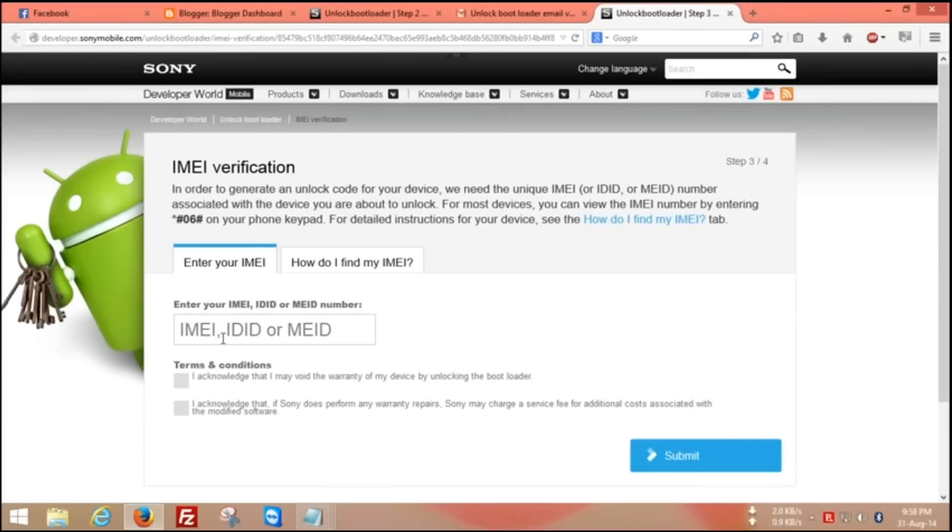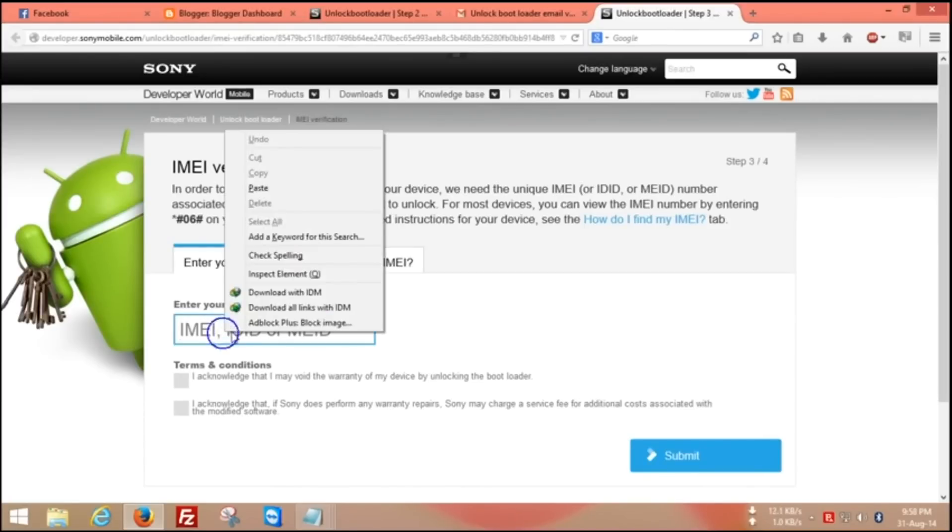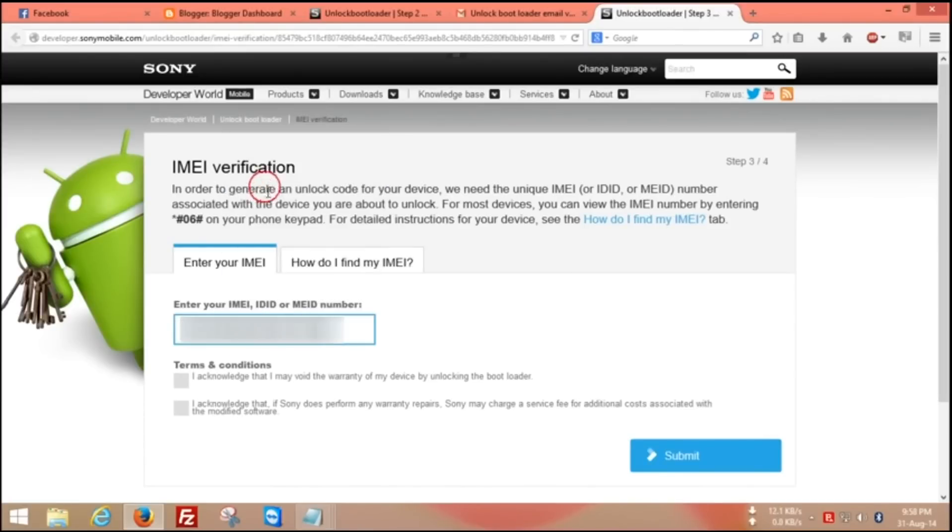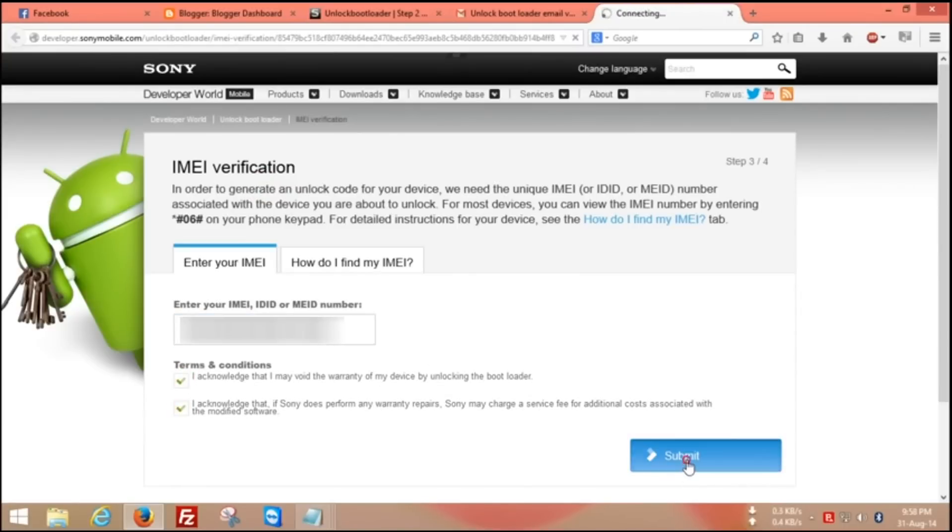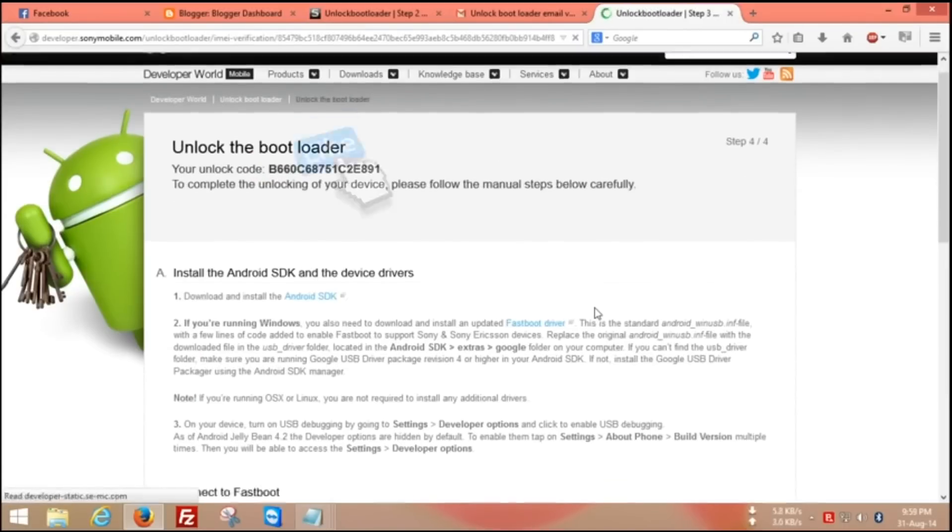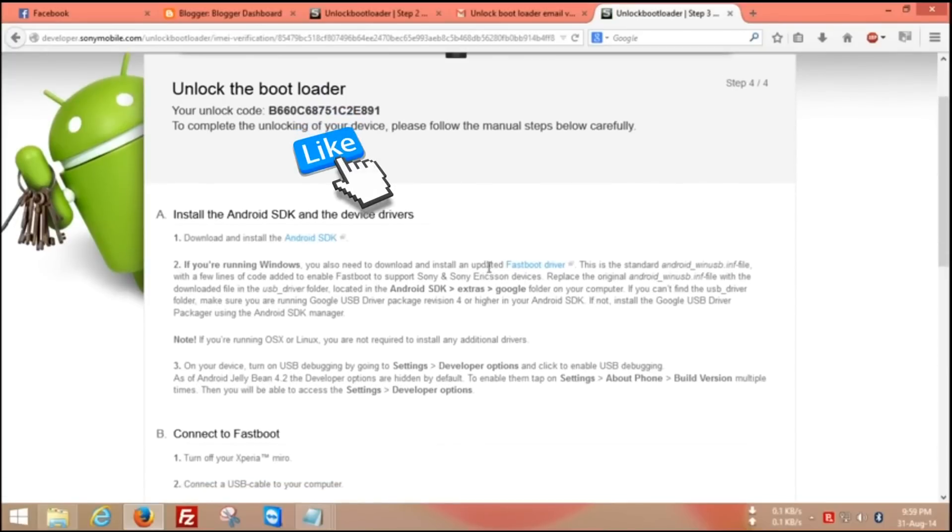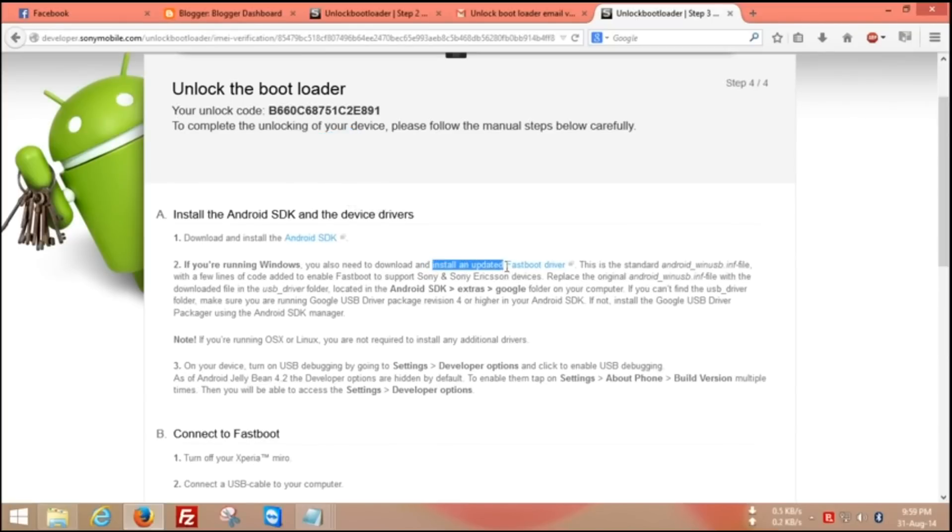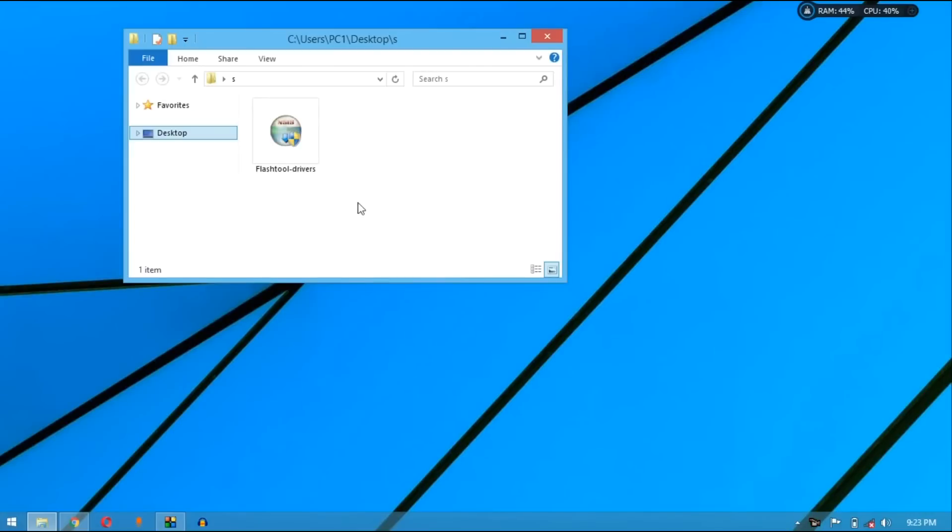Now enter your IMEI number, check these two boxes and submit it. You can see on the top, this is code for unlocking bootloader. You copy this code and save on your PC. Now you have to install this flash tool driver.